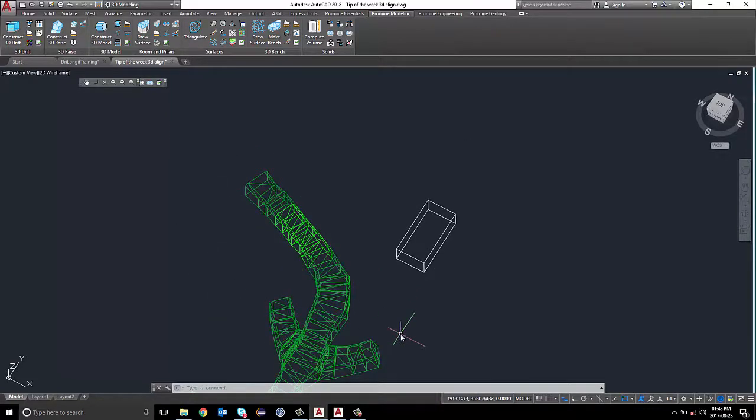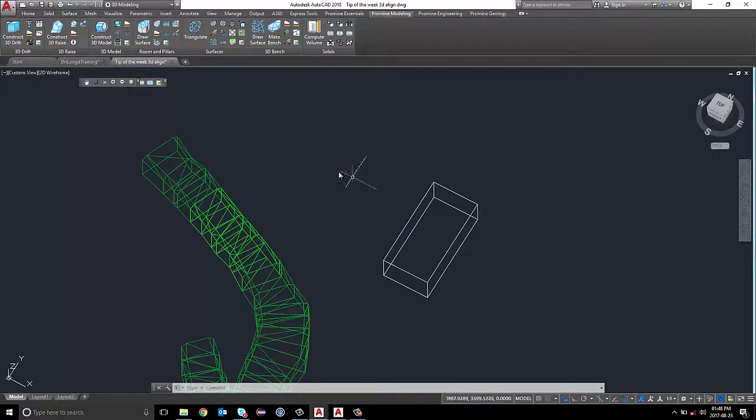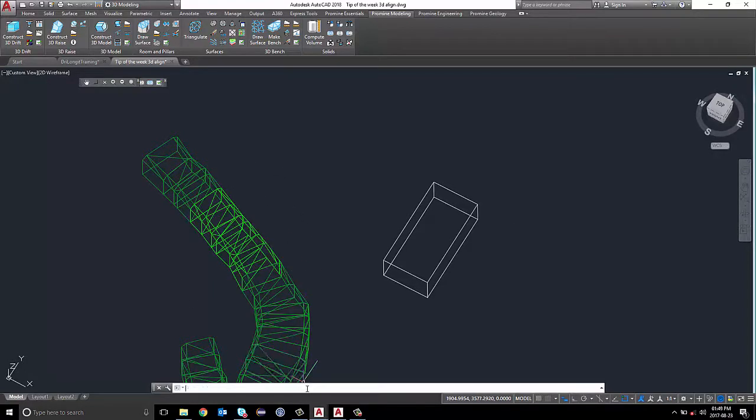I wish to attach an electricity room, which I drew on here on the right side, onto the drift segment. To accomplish this, I'm going to call the 3D Align command.